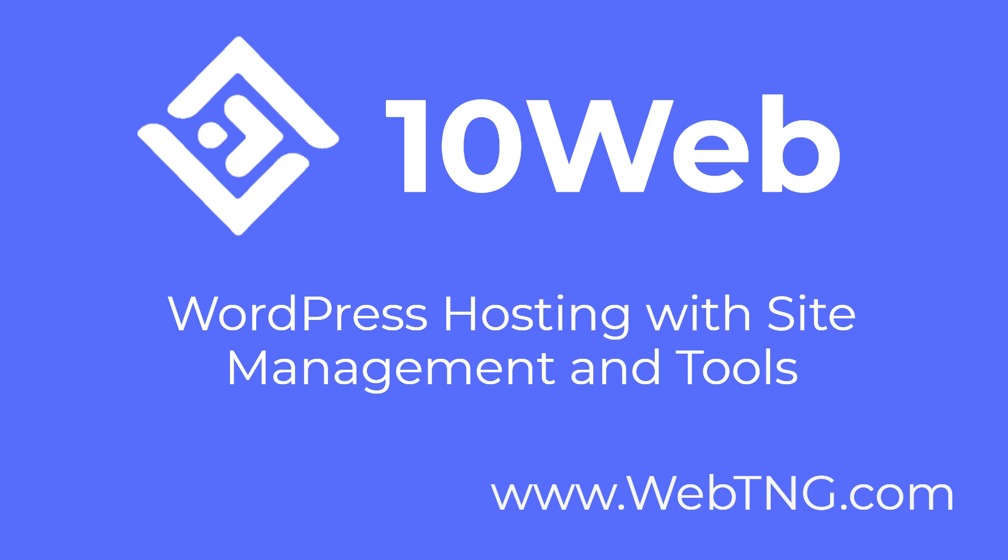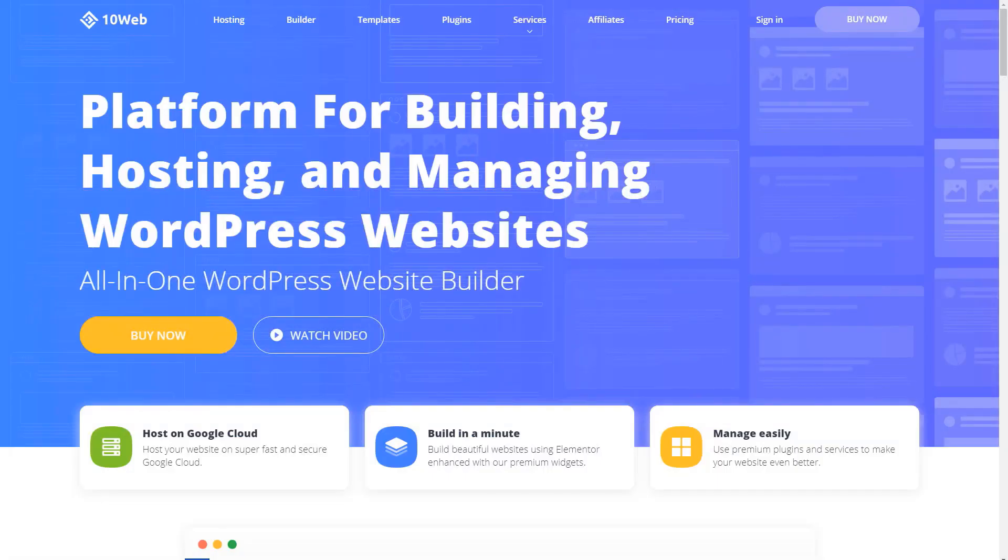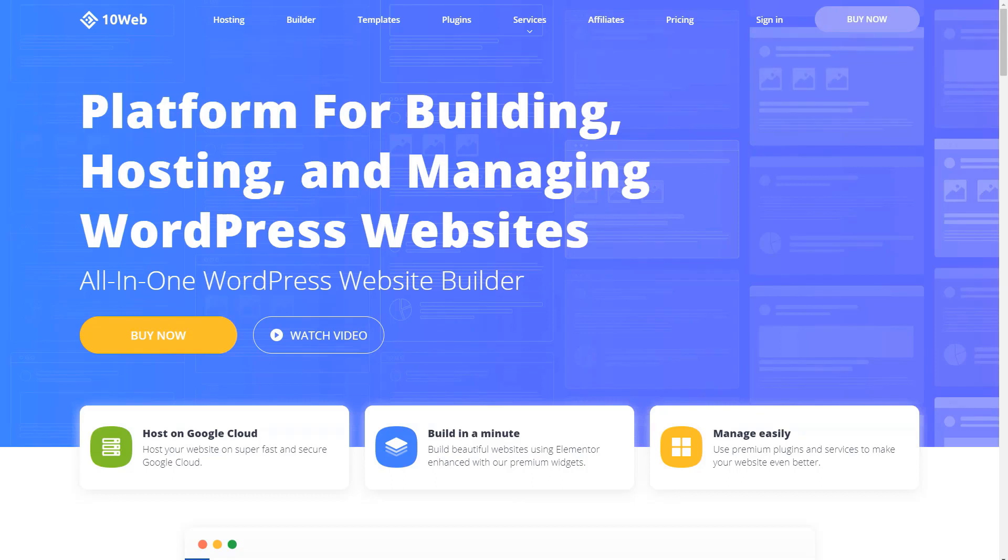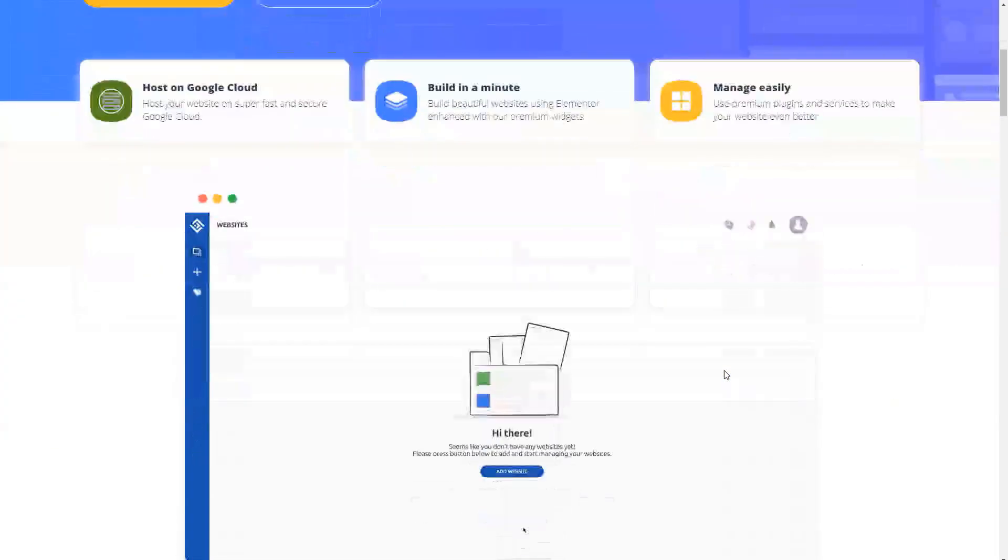Hi, this is David McCann for WebTNG. In this video I want to take a look at TinWeb. TinWeb is a WordPress platform that has several features and services and they're currently running a deal on AppSumo. Let's start by taking a look at what the platform is.